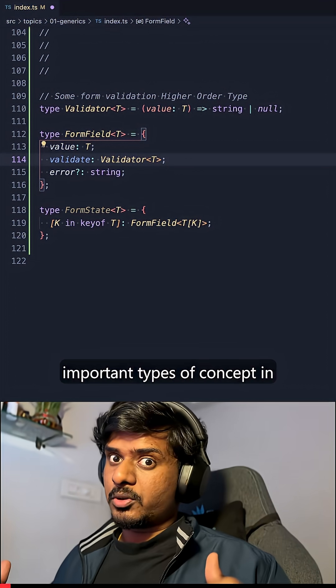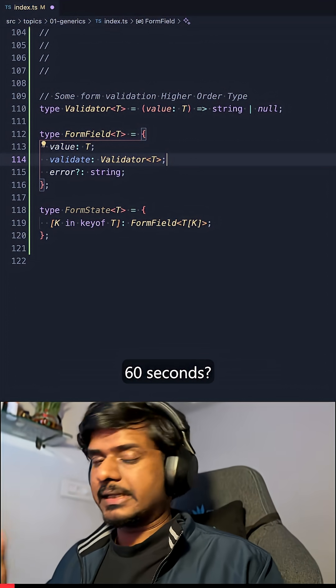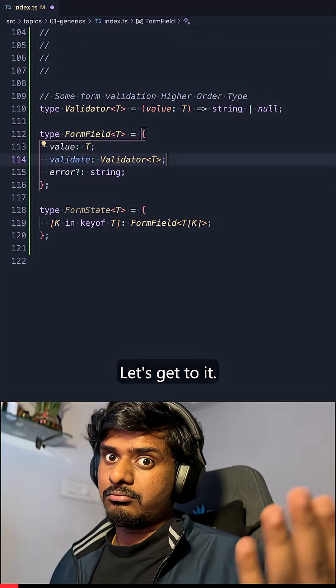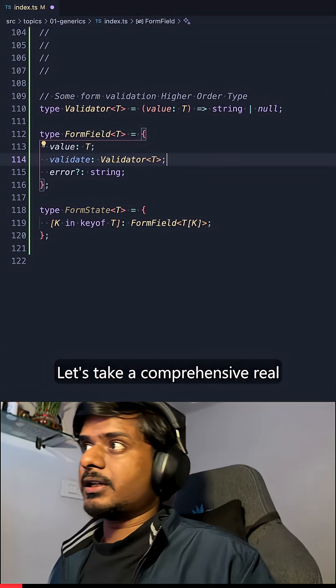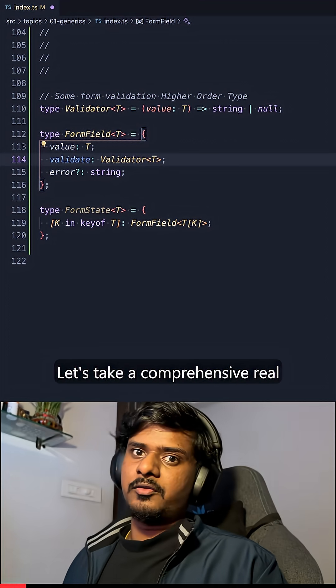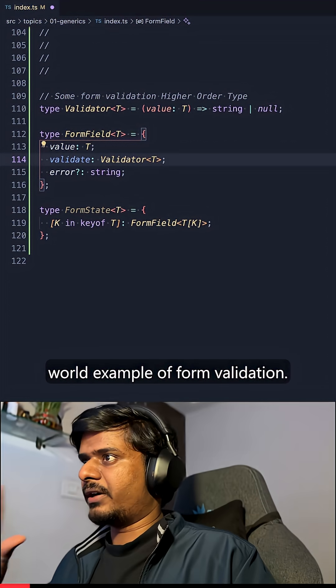Can you understand the most important types of concept in 60 seconds? Let's get to it. Let's take a comprehensive real world example of form validation.